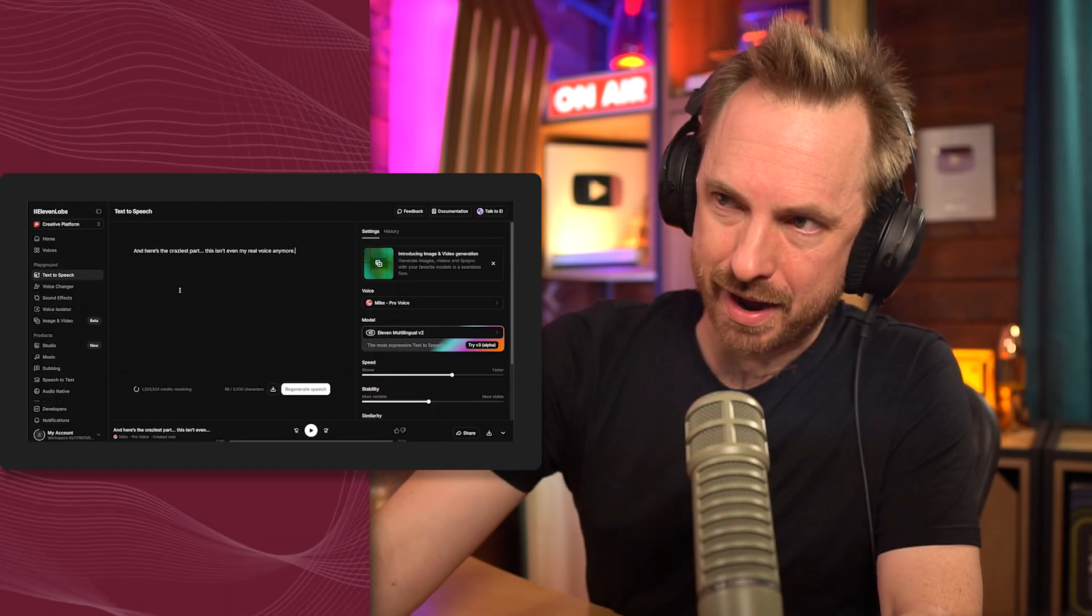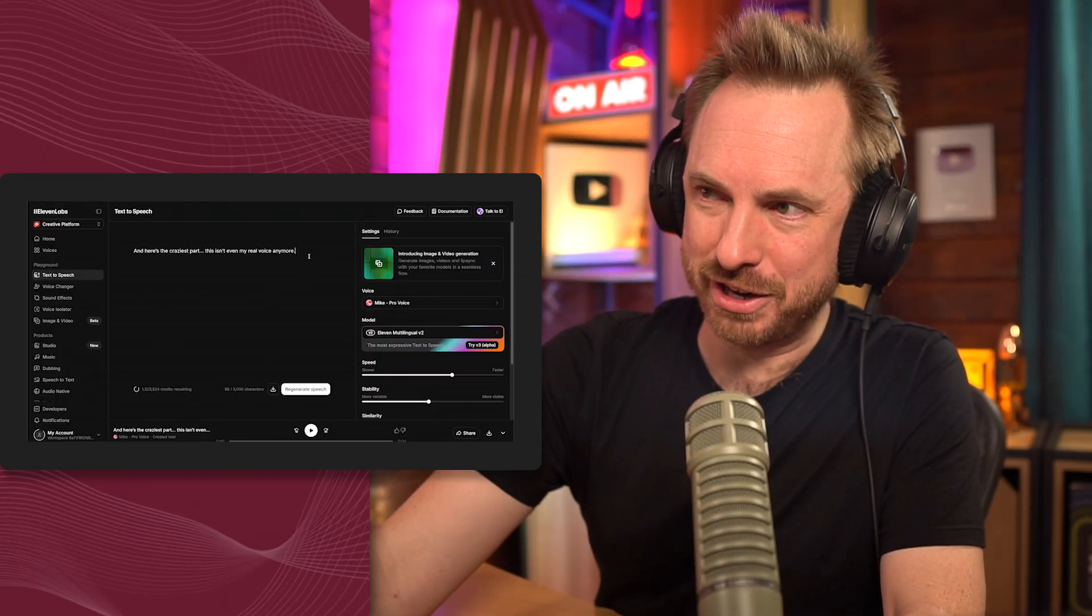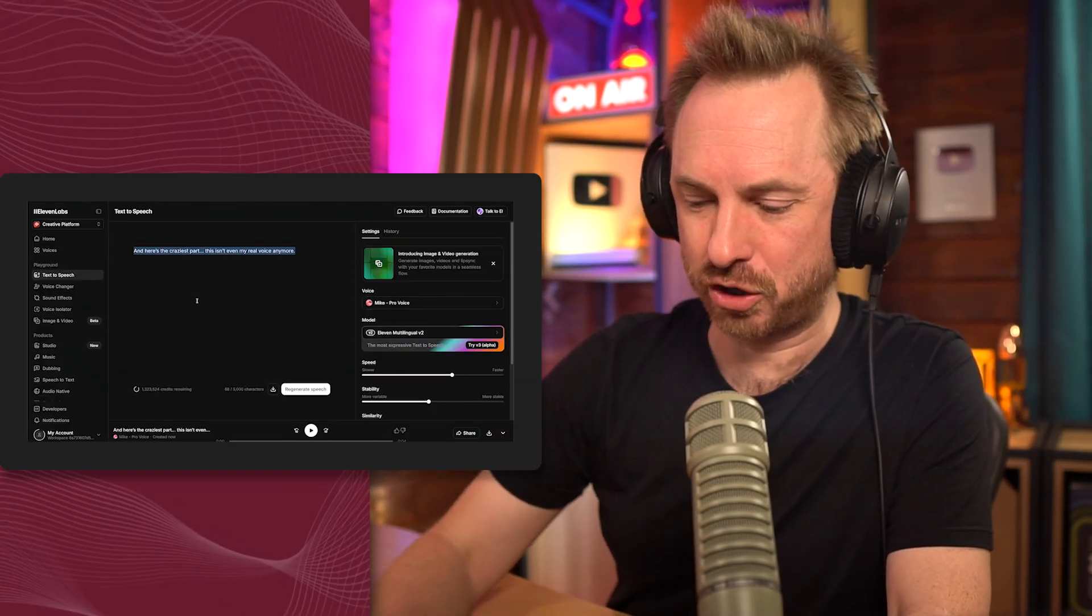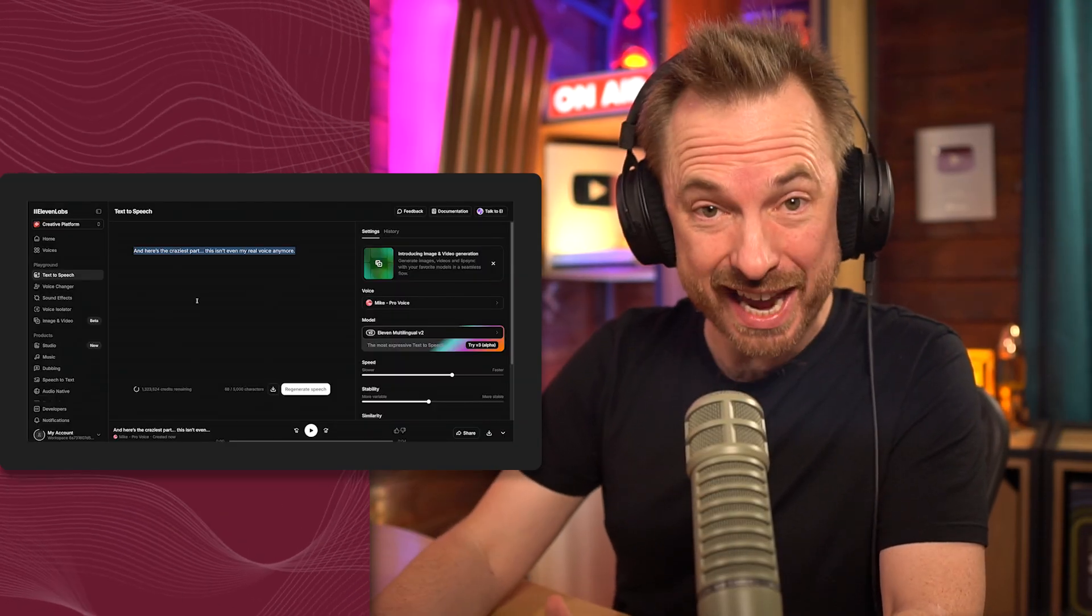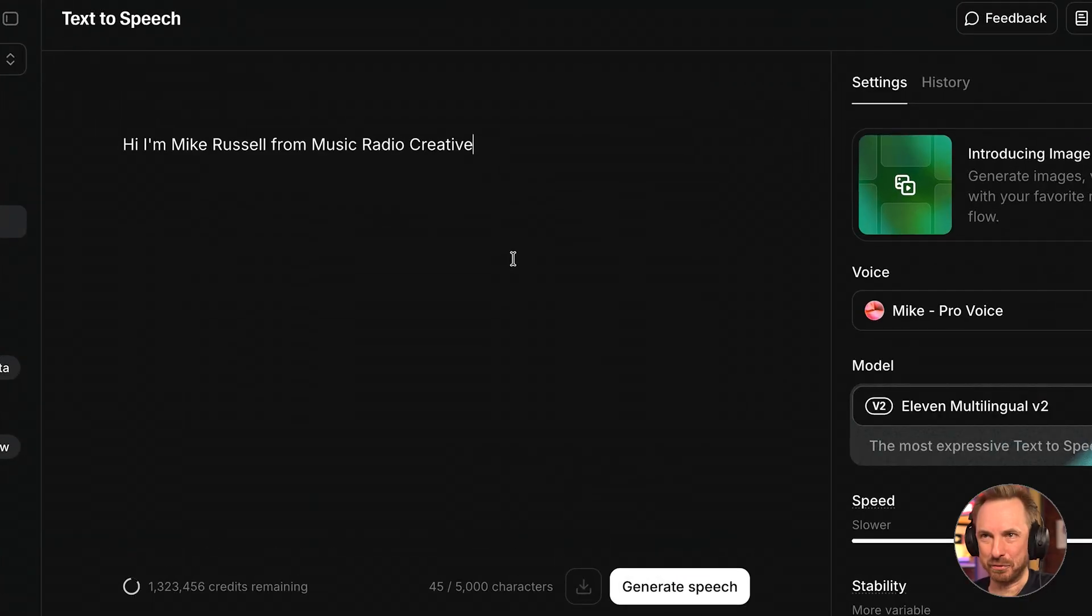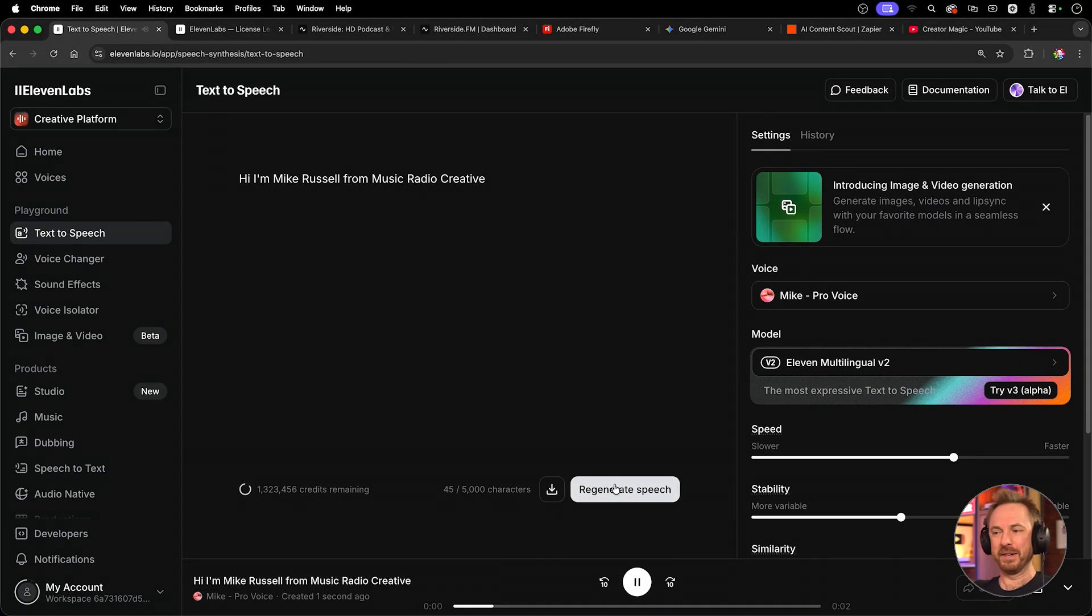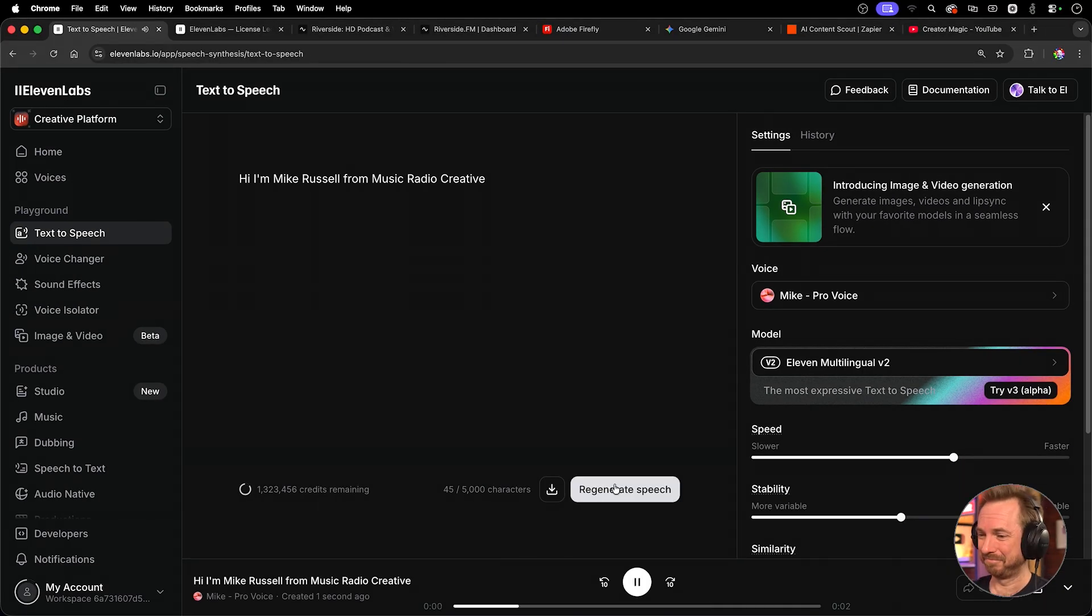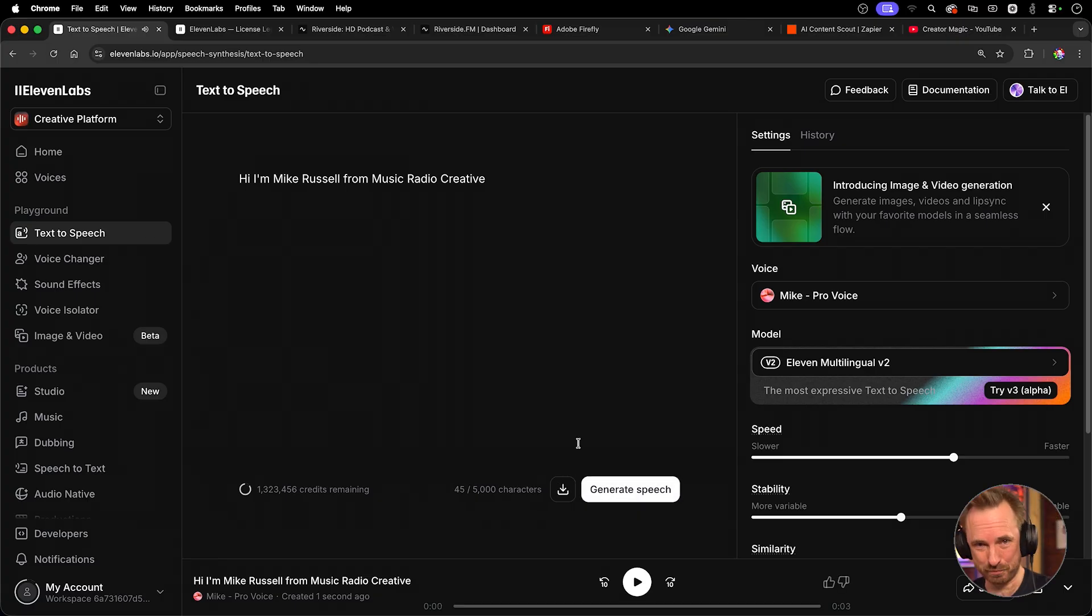So what's good about 11 Labs? Well, as you could just hear that, I just type in a script, and it will say whatever I want it to say. So for instance, here in the text-to-speech box, I've typed in, hi, I'm Mike Russell from Music Radio Creative. Hi, I'm Mike Russell from Music Radio Creative. And one more time. Hi, I'm Mike Russell from Music Radio Creative. Pretty, pretty cool.